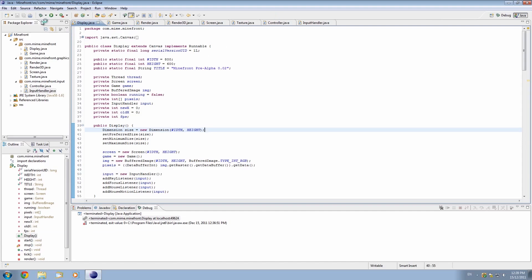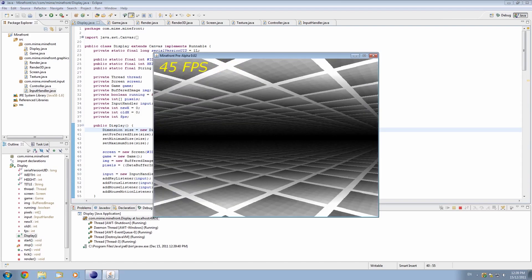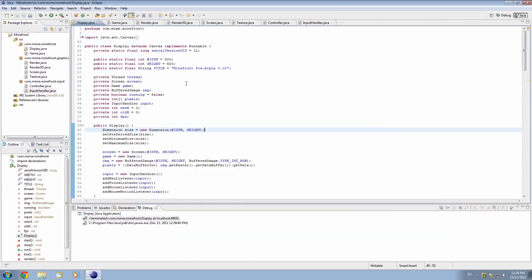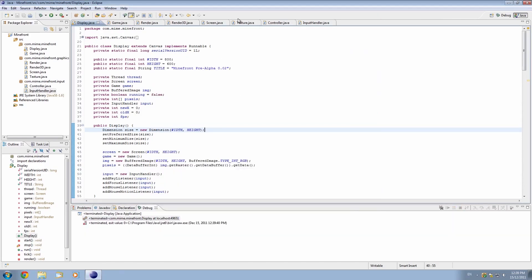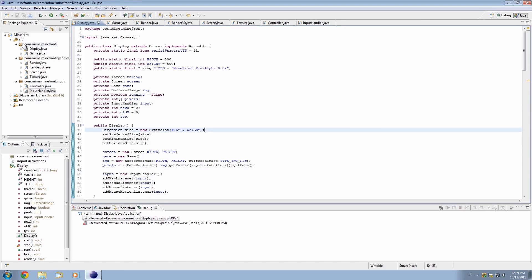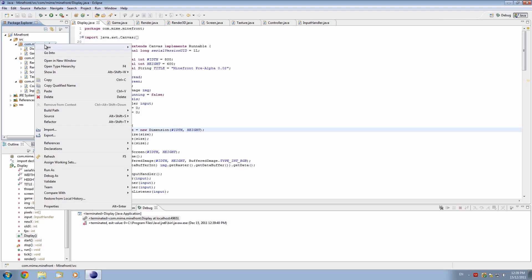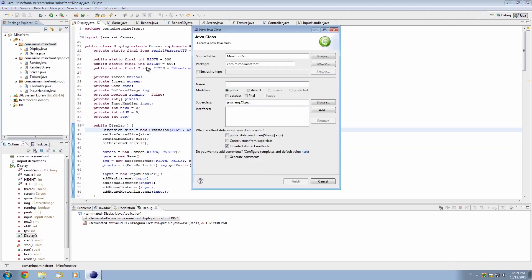Let's jump in. We've got our game right here and it seems to be working fine. Let's go ahead and make a new class. We're just going to make it in the core folder — it's technically called a package — not in the graphics or input, just a normal one. Right-click, hit new, and class. Right-clicking here and hitting new just makes sure that you're actually in that package. Let's just call it MinefrontApplet and hit finish.